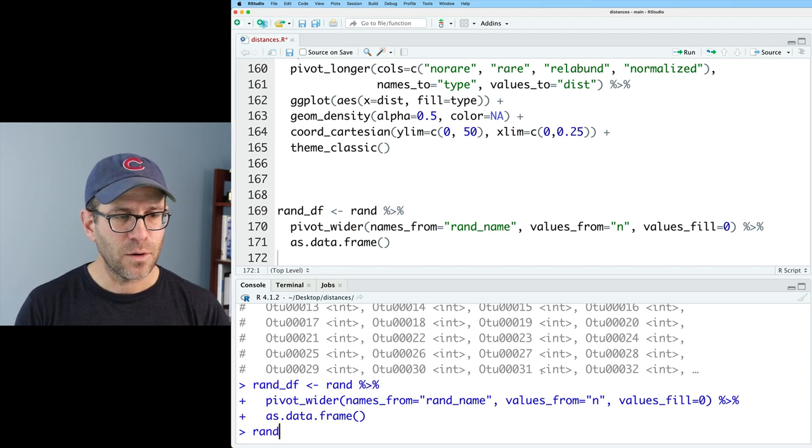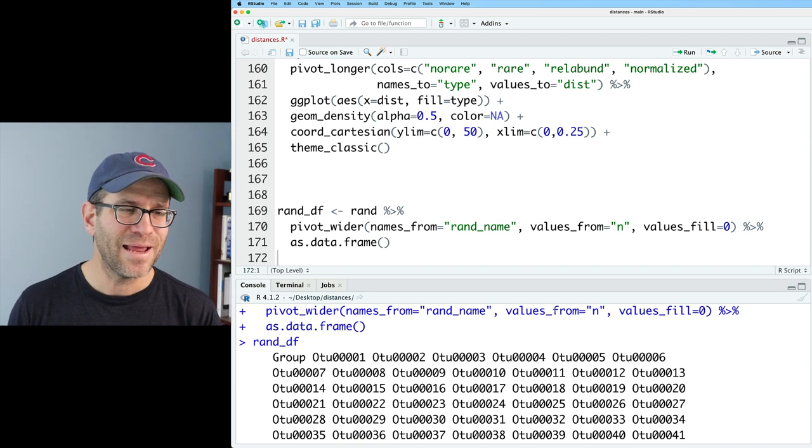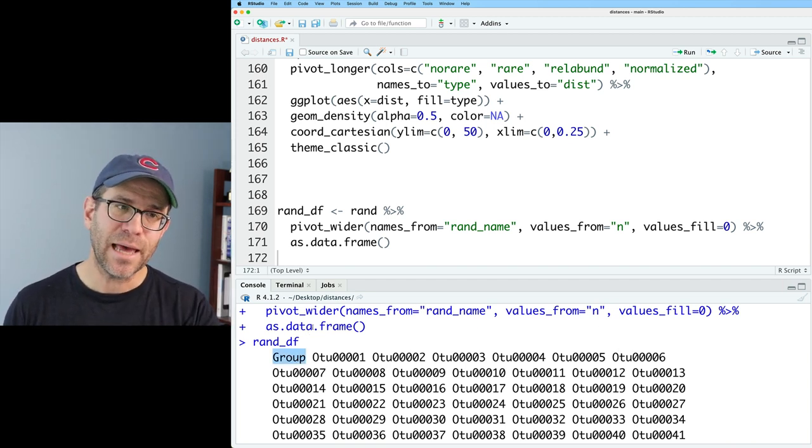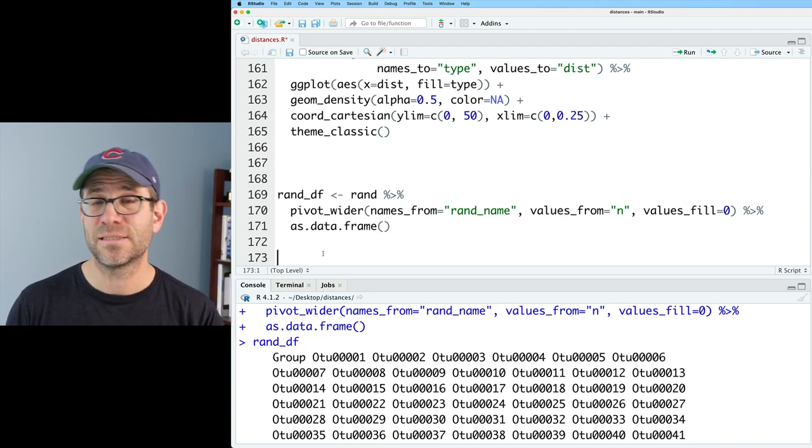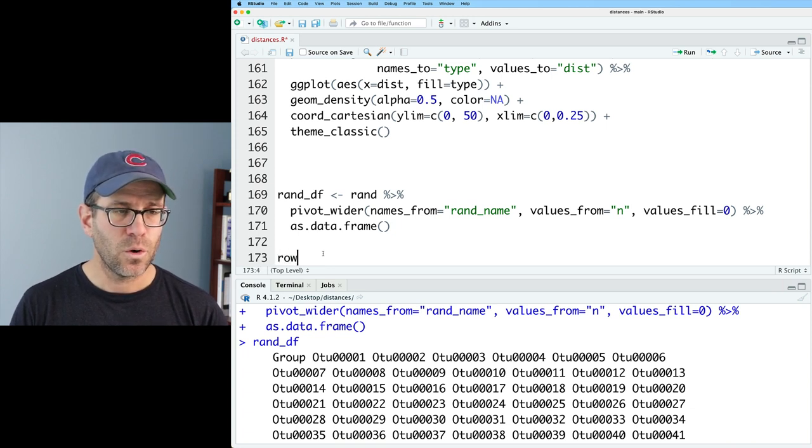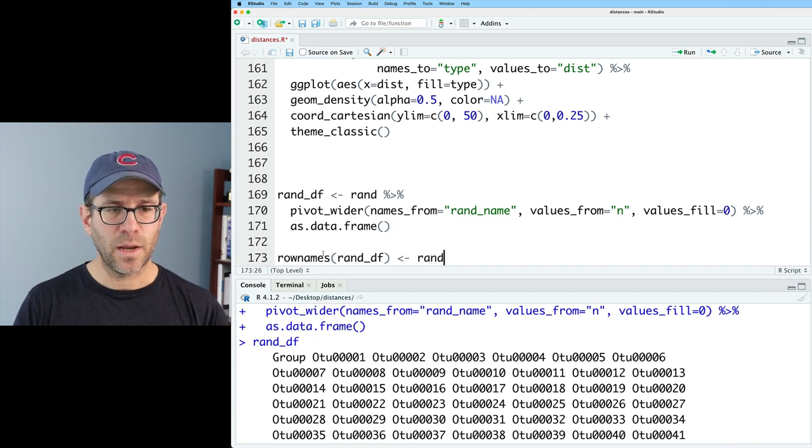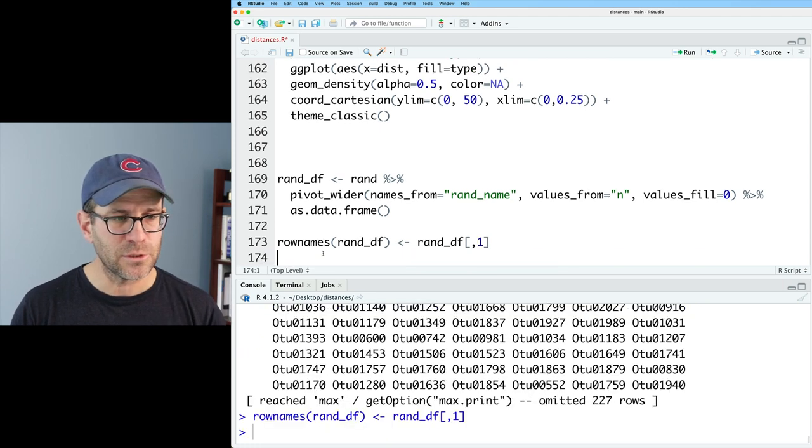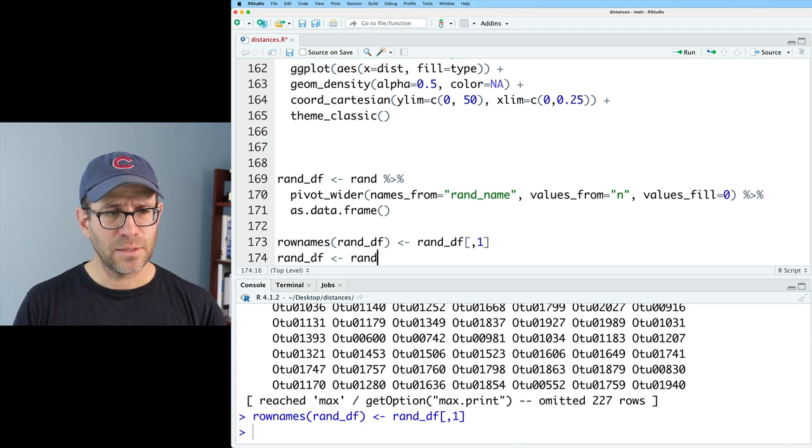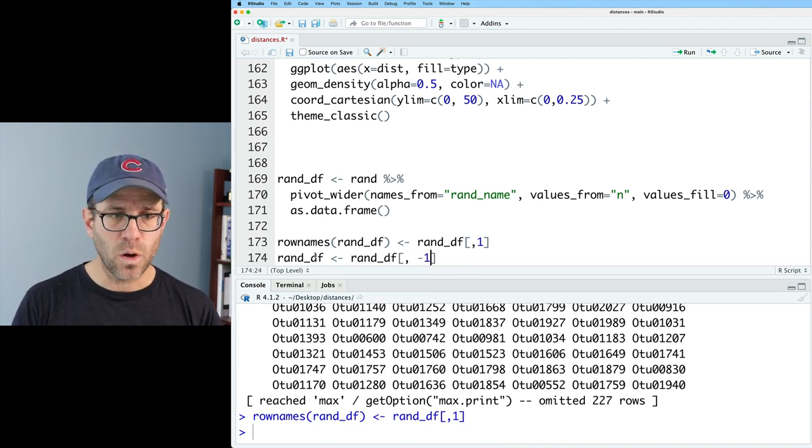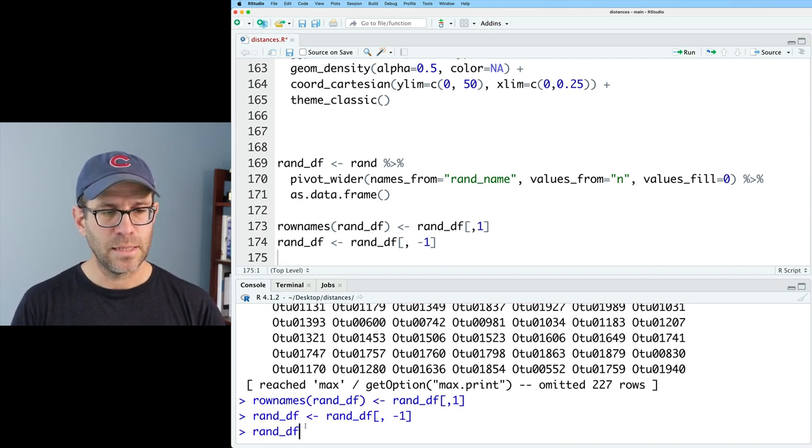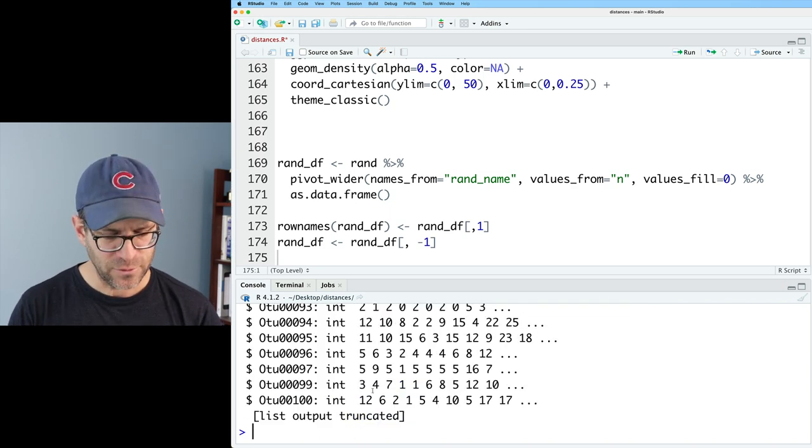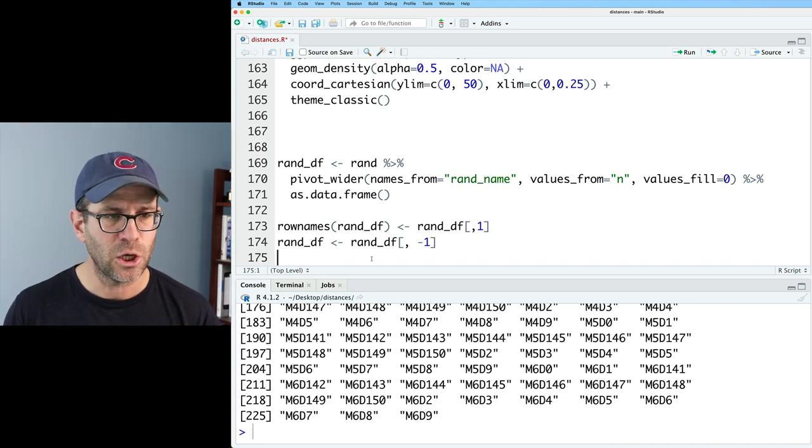So then if we look at randdf, that shows all the columns. It's a really nasty output. We have this group column that I need to get out. And I actually need to use that and assign that to the row name. The reason we're doing this as a data frame is because tibbles don't accept row names. So we'll do row names randdf. And we'll say that then is randdf. The first column. And then I could do randdf bracket minus one to remove that first column.